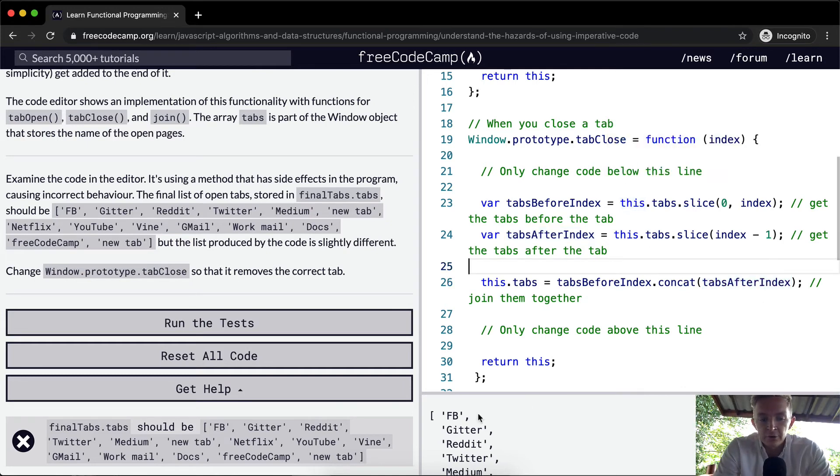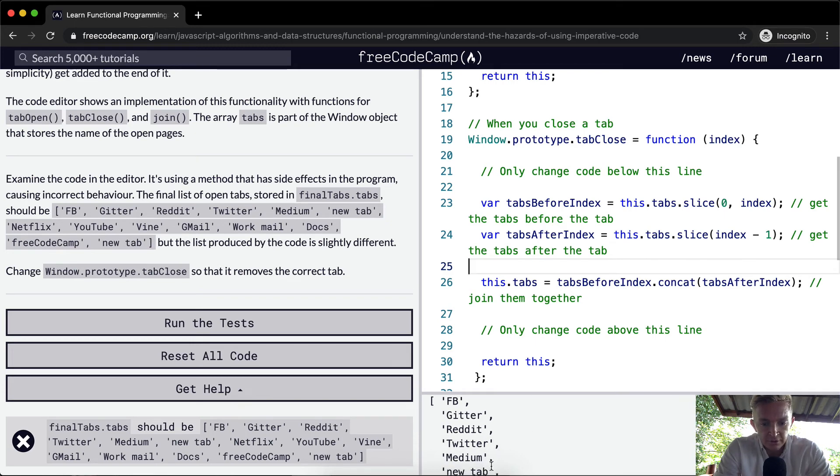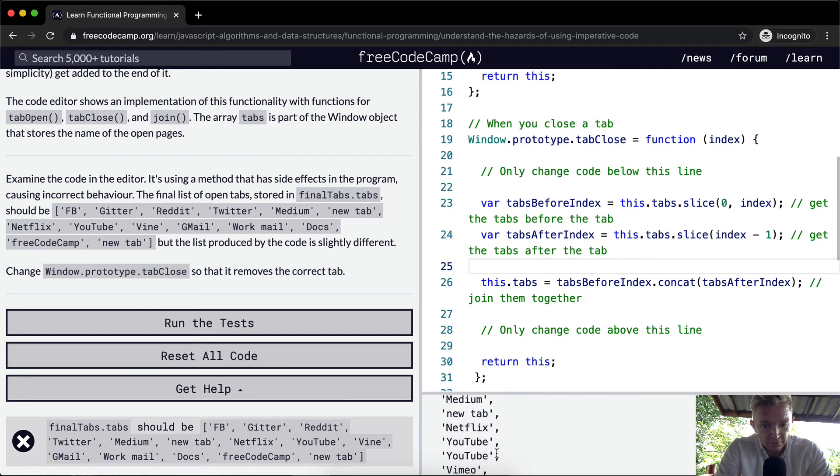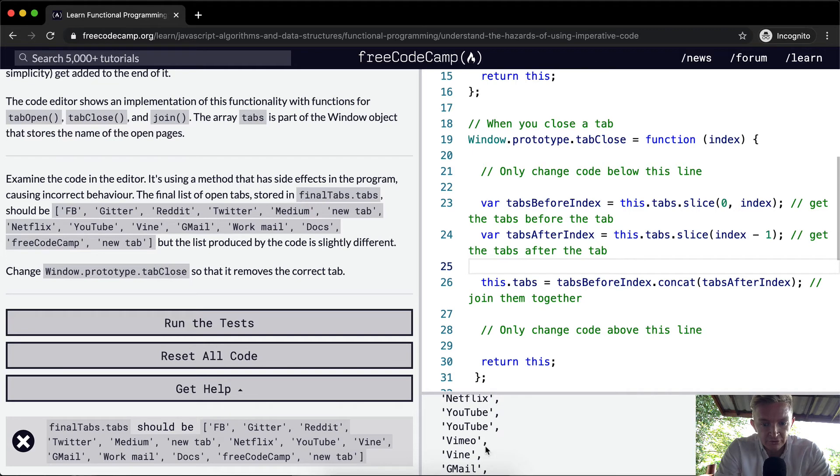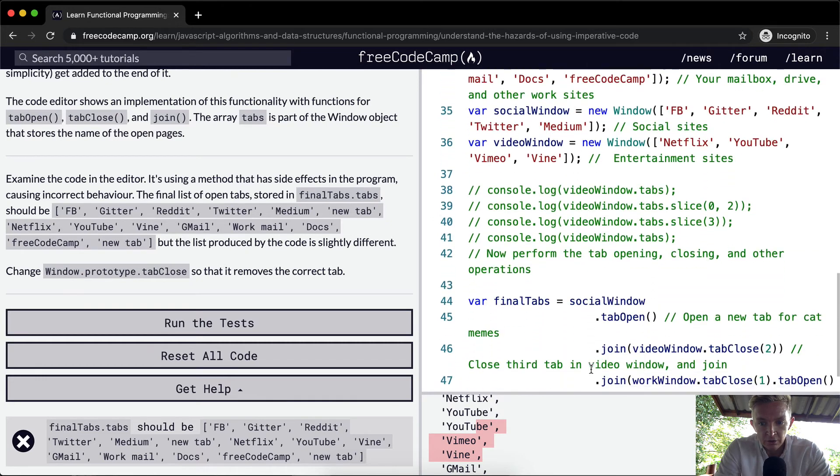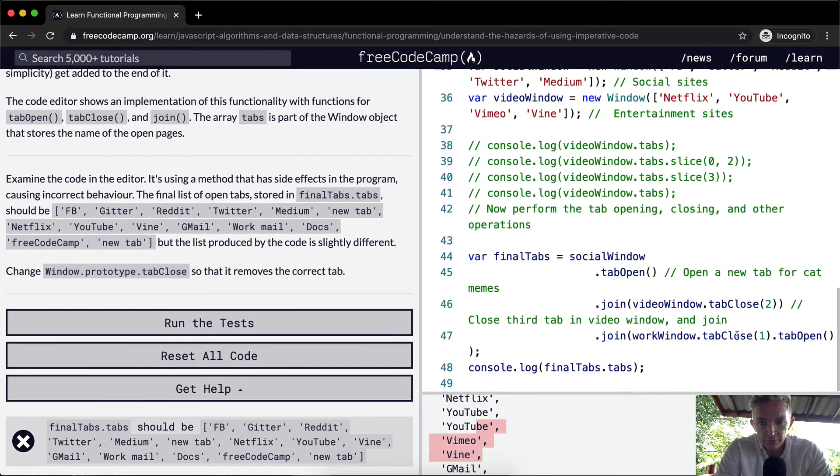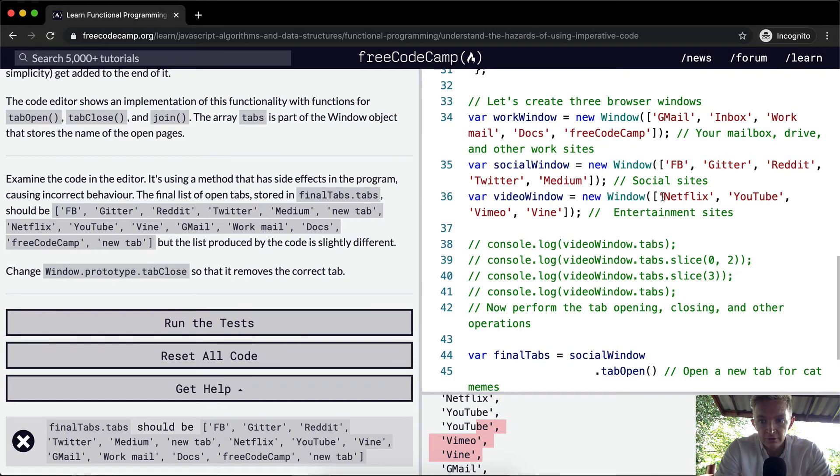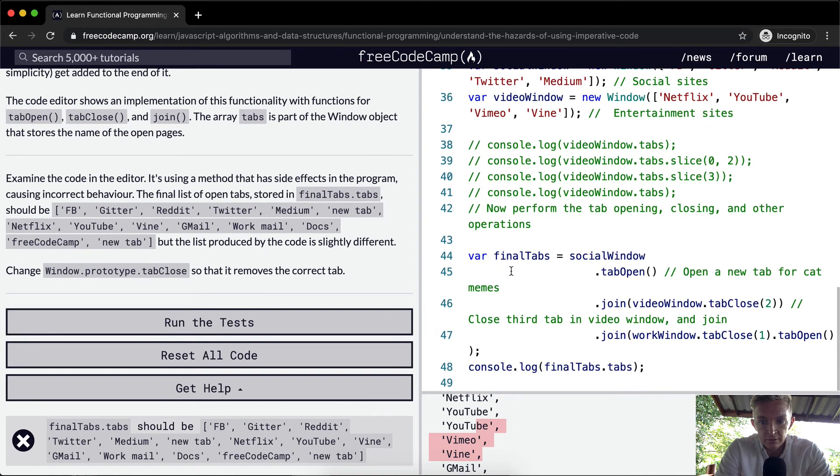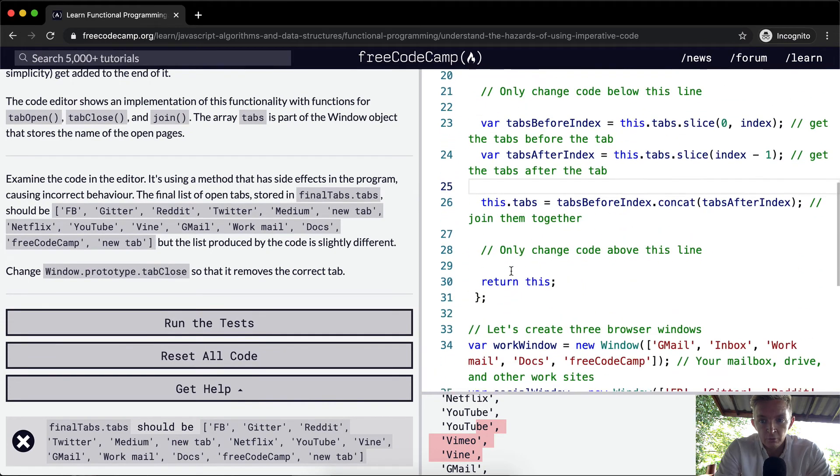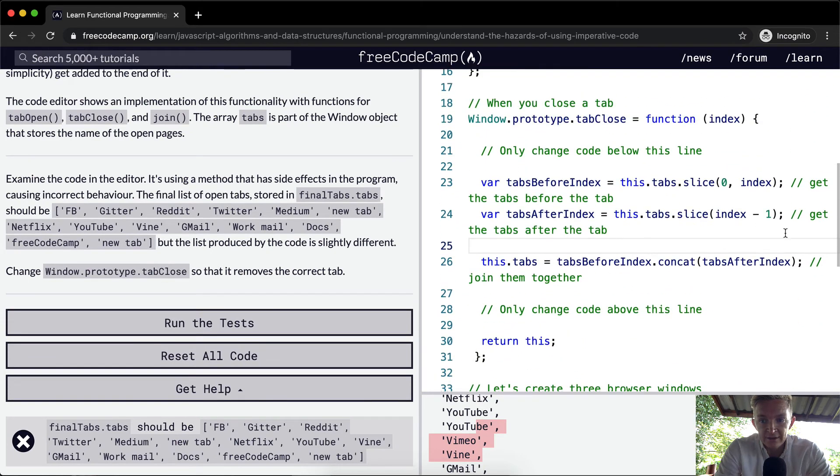So if I look at it now, Facebook, Gitter, Reddit, Twitter, Medium, NewTab, Netflix, YouTube, YouTube, Vimeo, Vine. Okay, so something's wrong. Because we're getting YouTube in there twice when we tried to tab it out. We were closing YouTube when we said video window closed tab 2. Because up here, video, 0, 1, 2. So we're having an indexing issue.